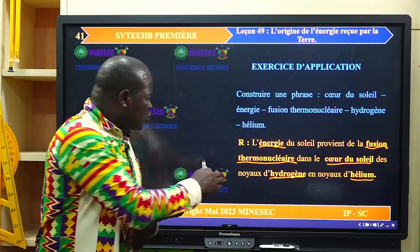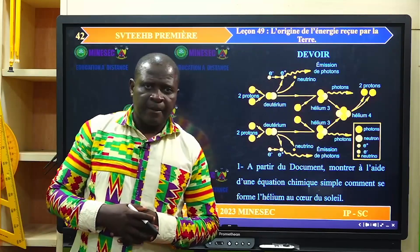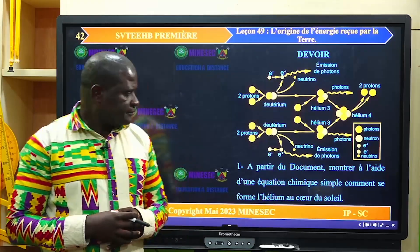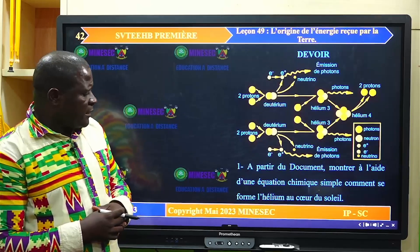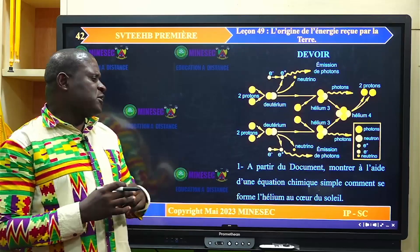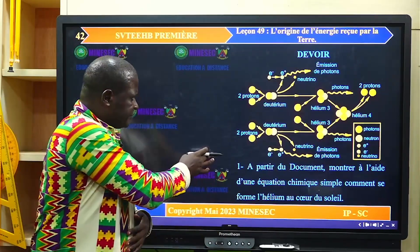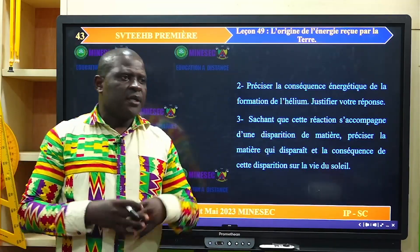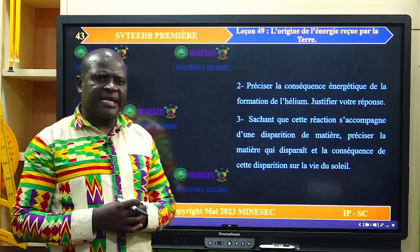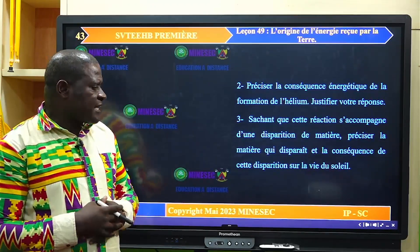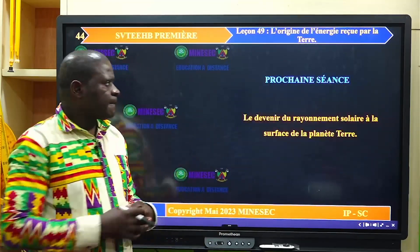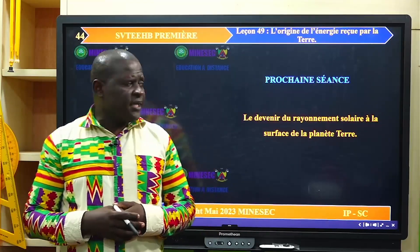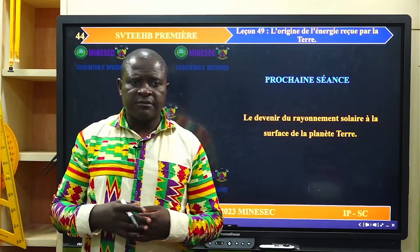Nous ne saurons nous séparer sans laisser un devoir. Le document nous montre comment est produite l'énergie solaire dans le cœur du soleil. À la première question, à partir de ce document, montrer à l'aide d'une équation chimique simple comment se forme l'hélium au cœur du soleil. Préciser la conséquence énergétique de la formation de l'hélium et justifier la réponse. Sachant que cette réaction s'accompagne d'une disparition de matière, préciser la matière qui disparaît et la conséquence de cette disparition sur la vie du soleil. La prochaine séance va porter sur le devenir du rayonnement solaire à la surface de la planète Terre. Merci.